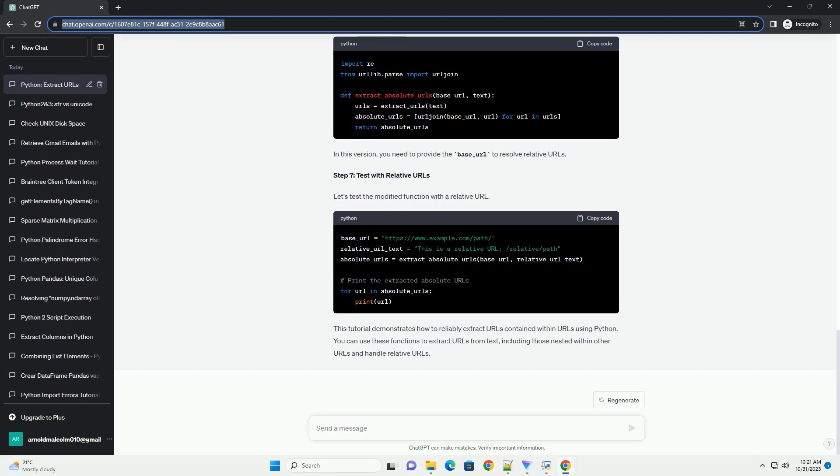Step 6: Handle Relative URLs. If you need to handle relative URLs as well, you can combine the urllib.parse module to convert relative URLs into absolute URLs. Here's a modified version of the function. In this version, you need to provide the base_url to resolve relative URLs.